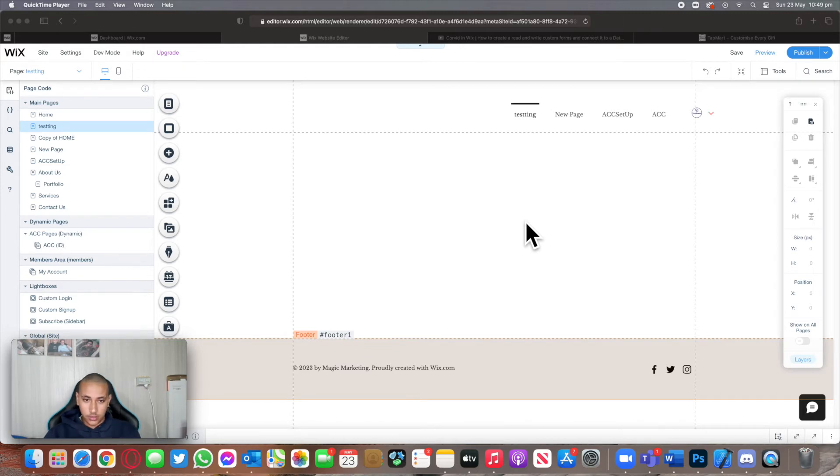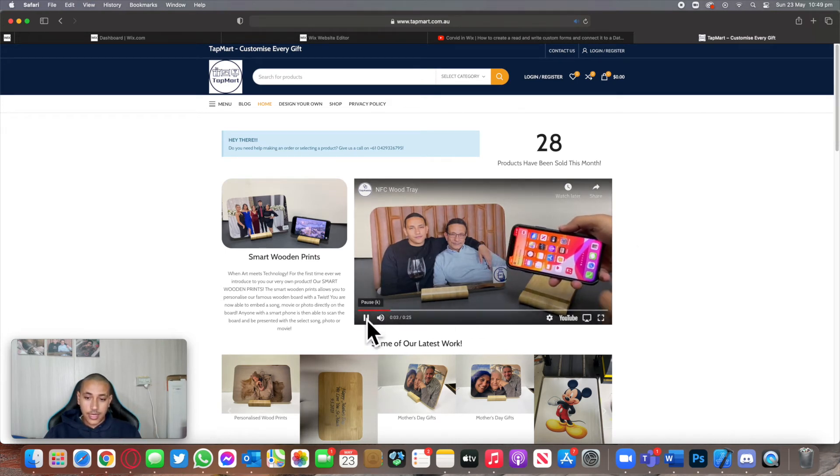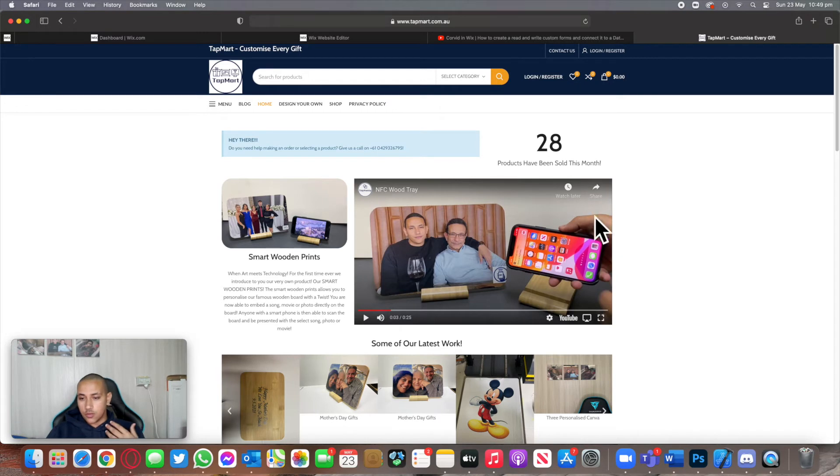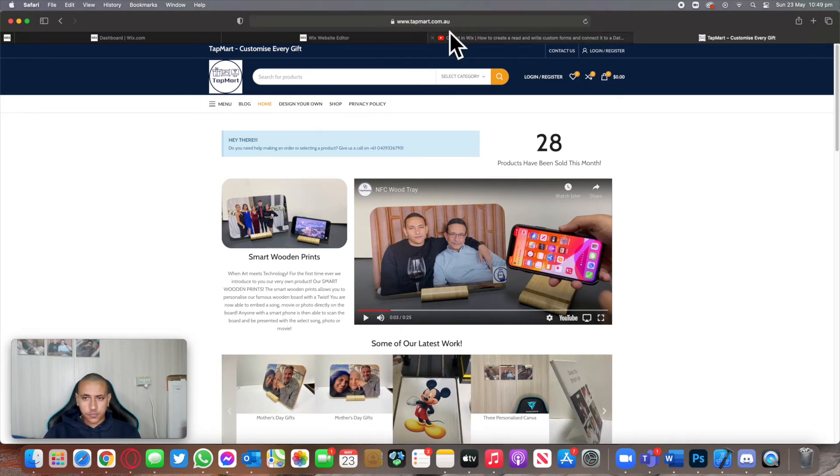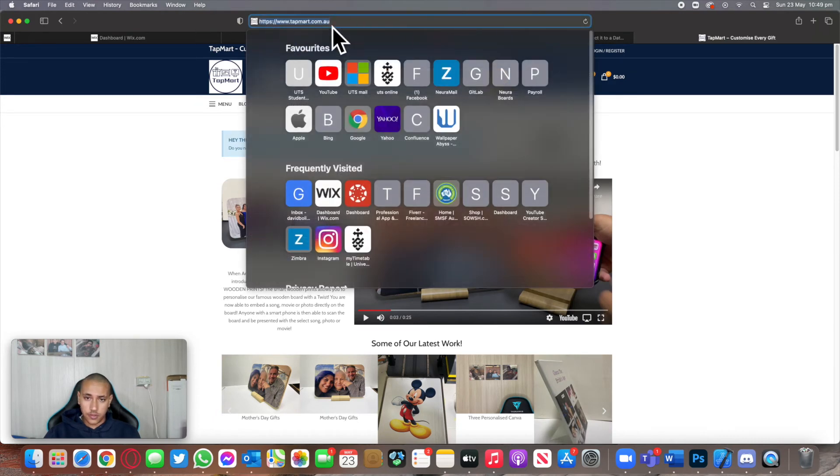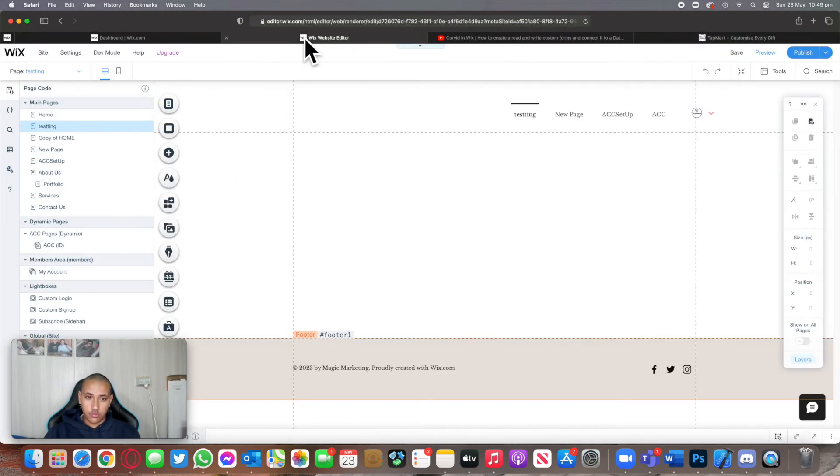For this example, I'll be using my own website that I created, TapMop. This website actually allows you to buy products that we invented, such as personalized woods, t-shirts, acrylic glass, anything. All we need to do for this example is copy this link URL and go back to our Wix website.